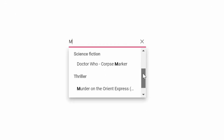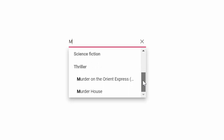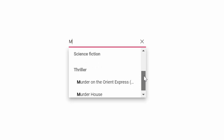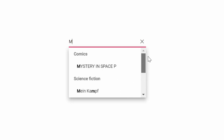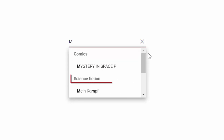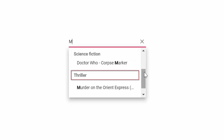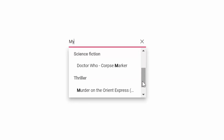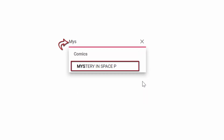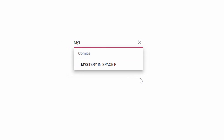If you look at this online example, you can see the autocomplete displaying different book names. These books are grouped under different categories like Comics, Science Fiction, and Thriller. You can also filter the specific book names that match your typed-in characters.